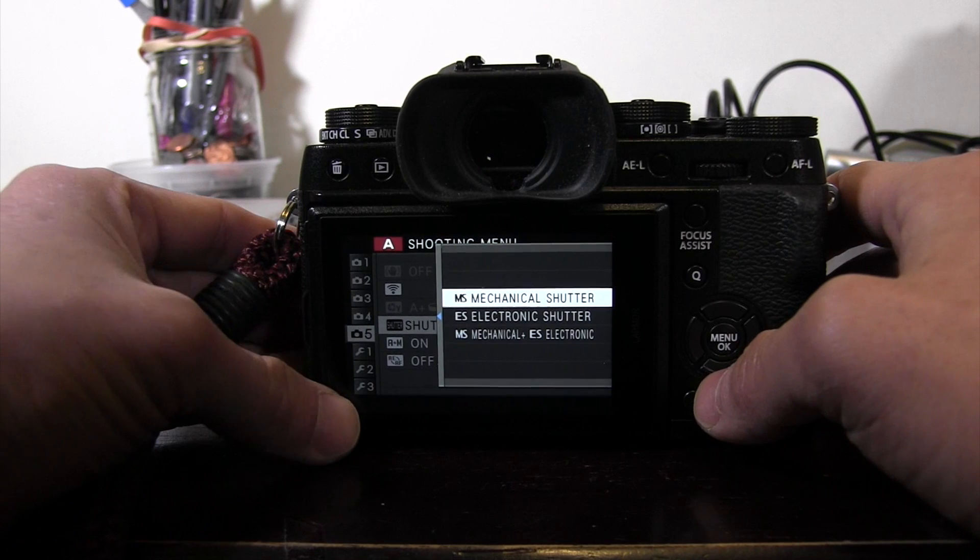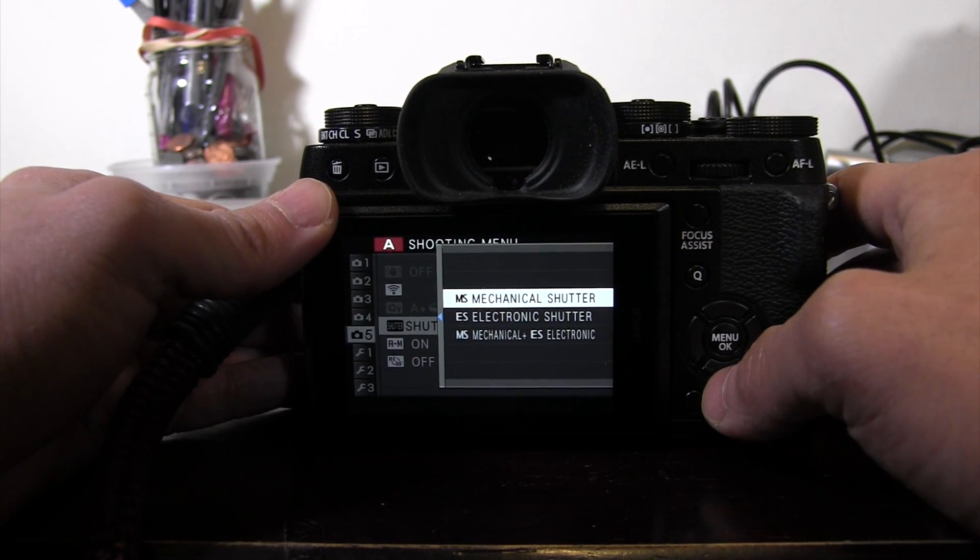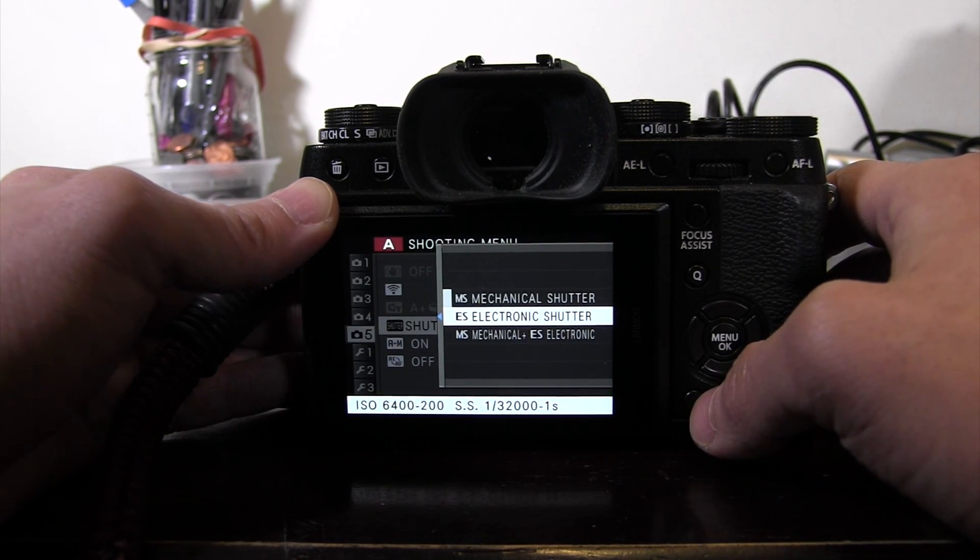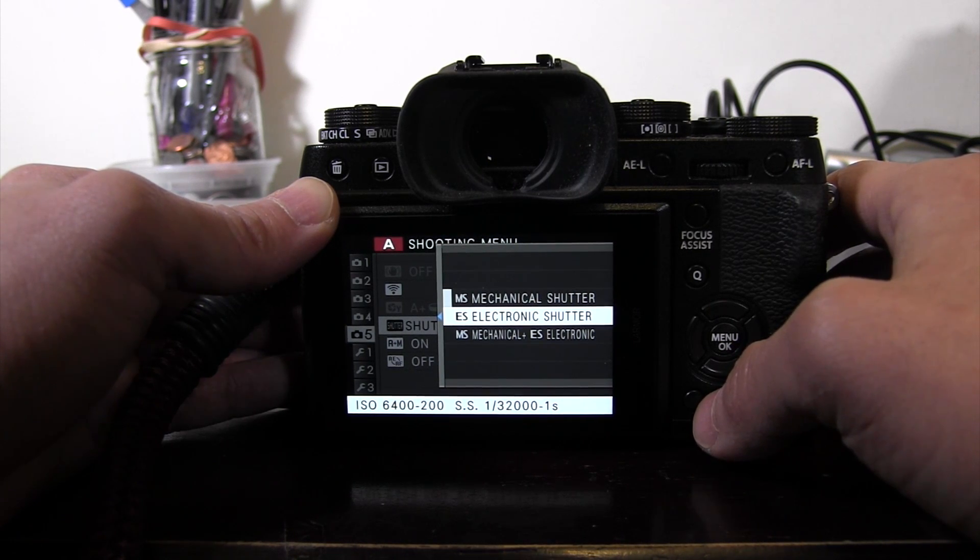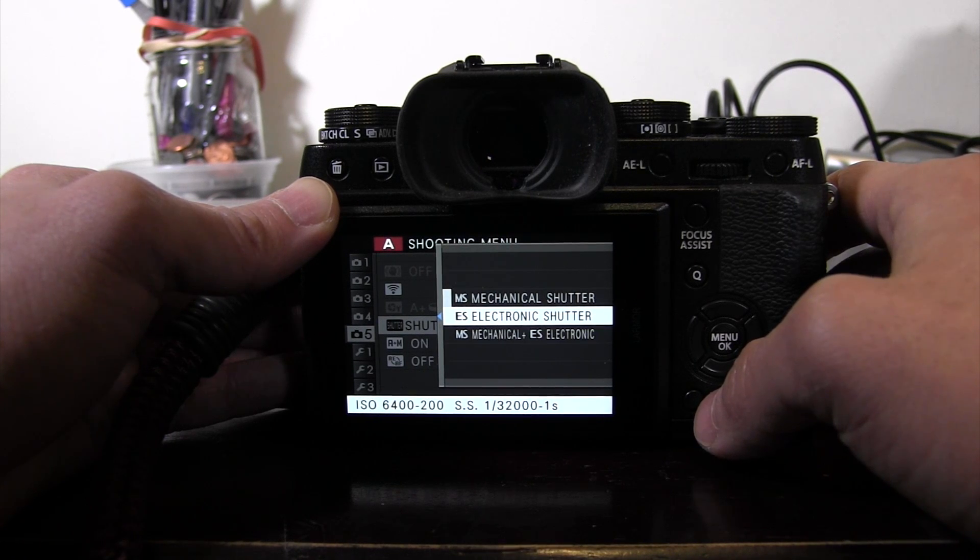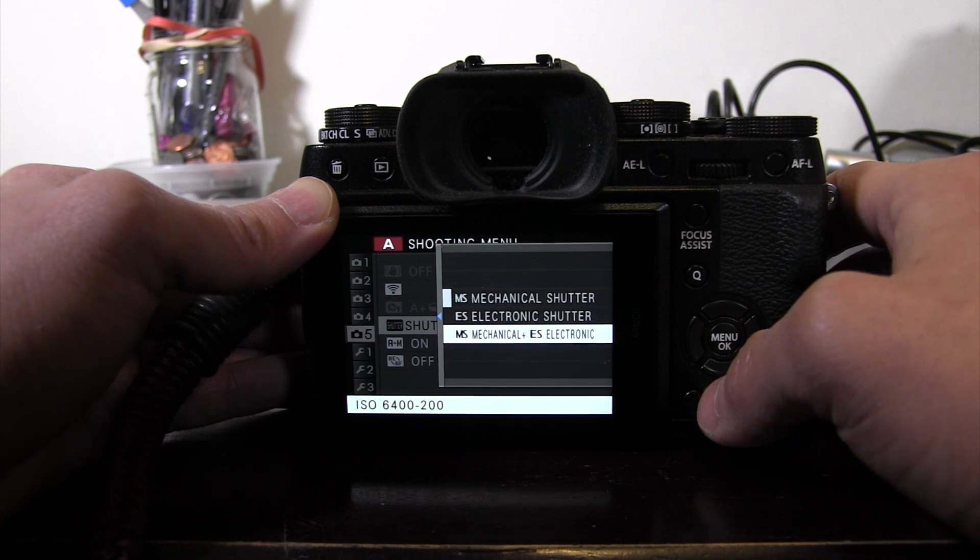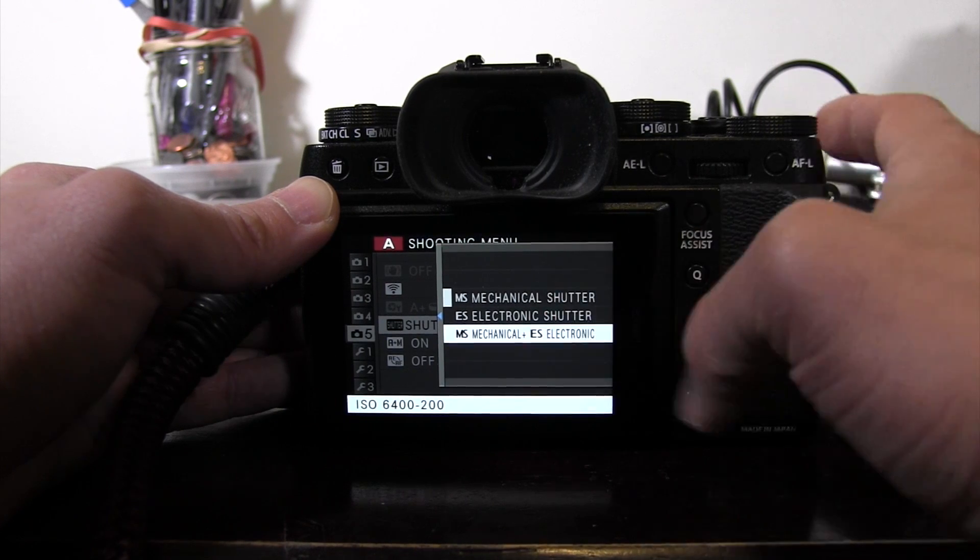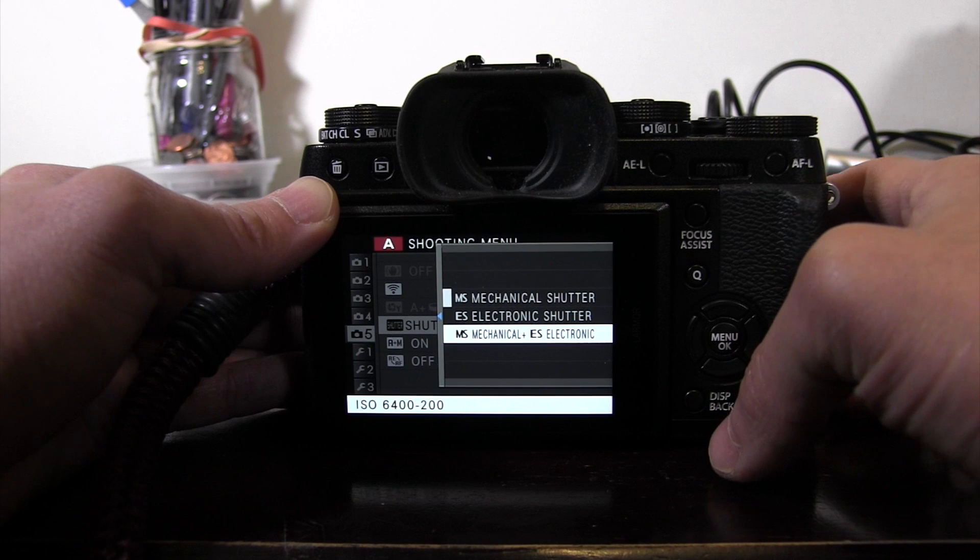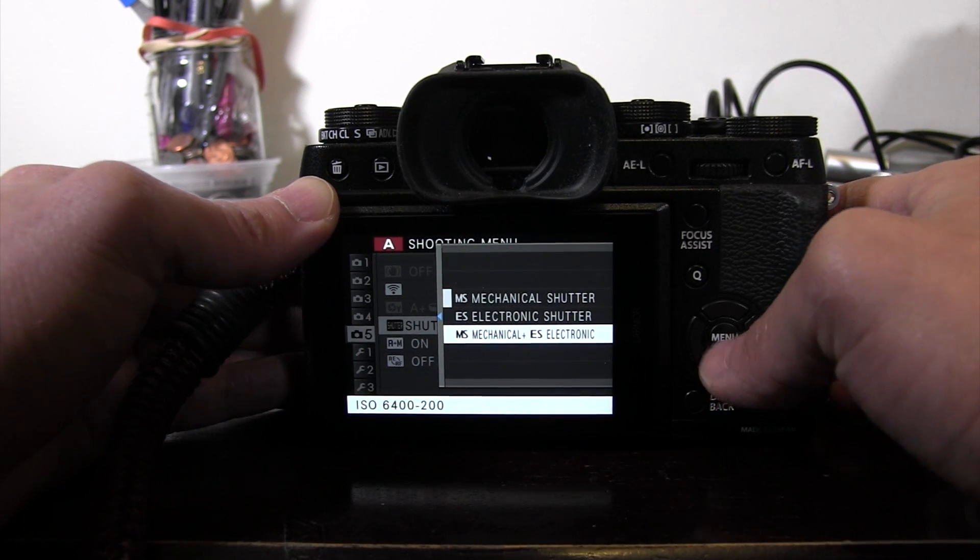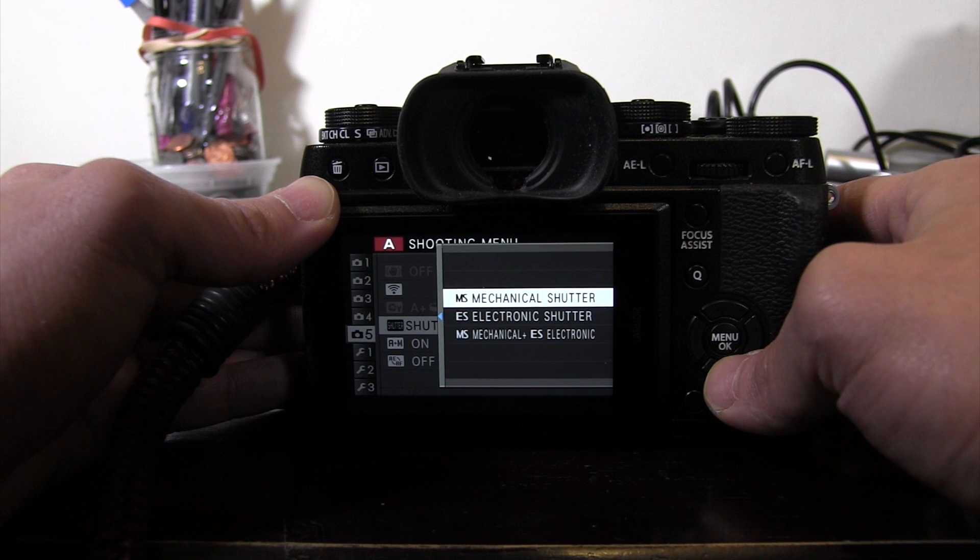MS, as you see here, there isn't really any sort of restrictions here. ES, electronic shutter, has some parameters you have to stay within. ISO is between 6400 and 200. Shutter speed is between 1/32,000 of a second and one second. One second is actually a pretty long time. And the last one is MS plus ES. I'm guessing it's combining the powers of the two. It can go between any shutter speed and only between ISO of 6400 and 200. Let's not get bogged into this right now. We all know that MS is what your camera is used to and what you're used to.